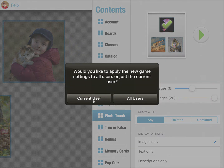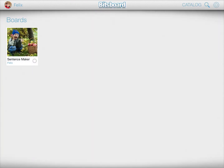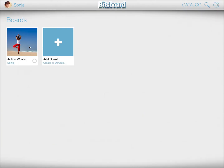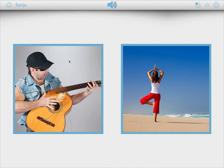Again, I can say just save it for the current user. Now you can see that when Felix starts the Photo Touch game, it starts with six images. But when you switch over to Zonya, the Photo Touch game will start with just two images.